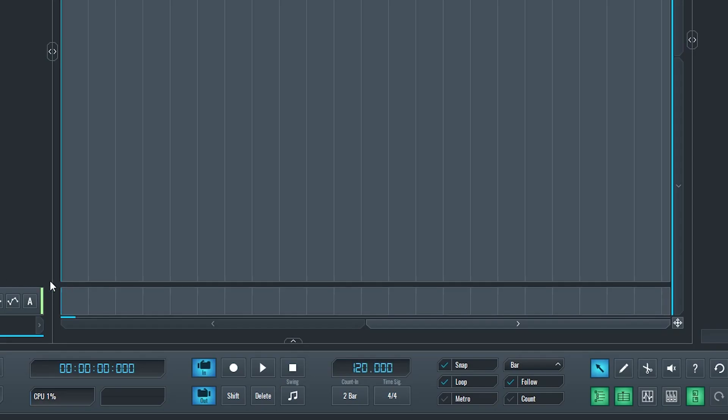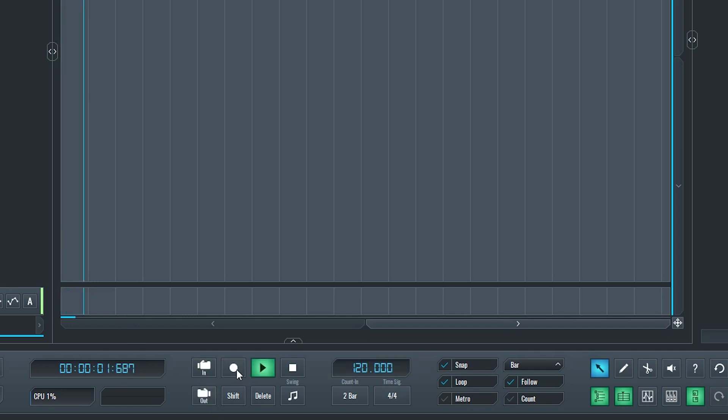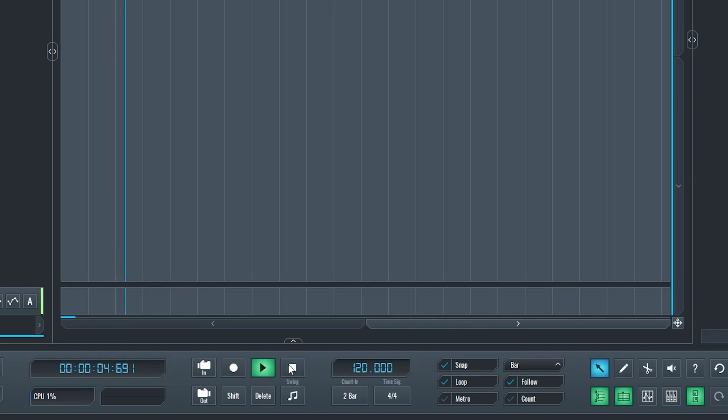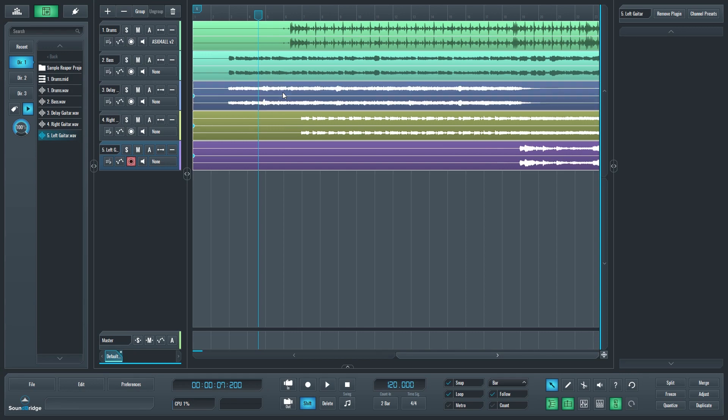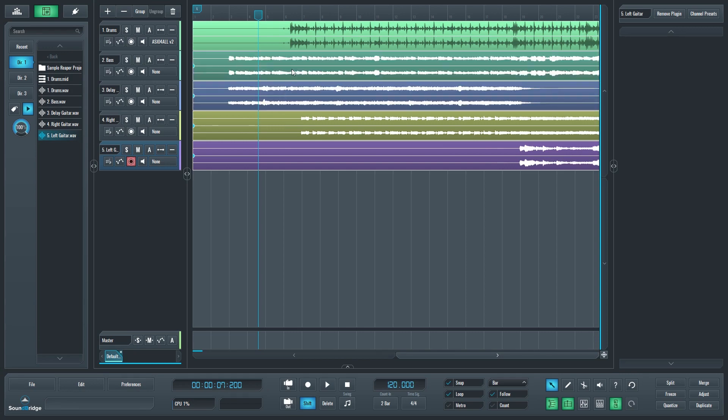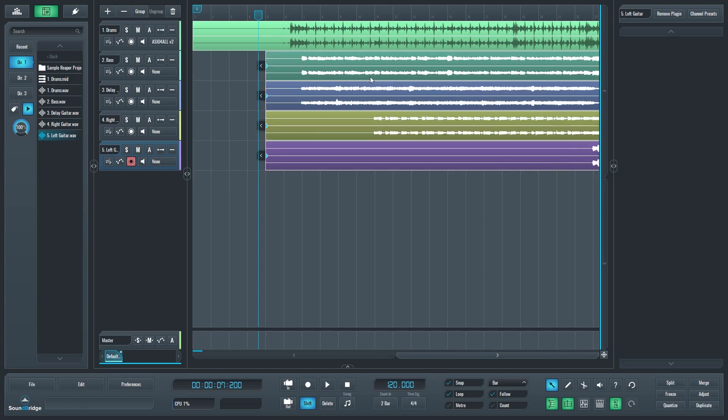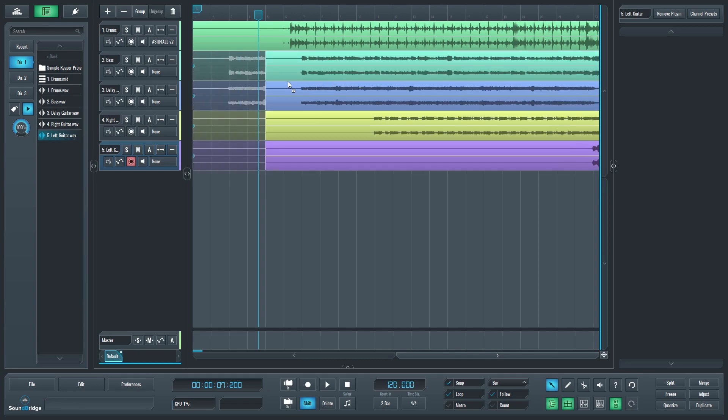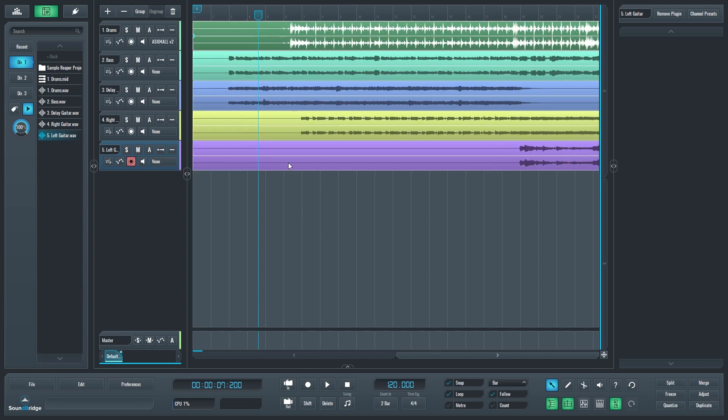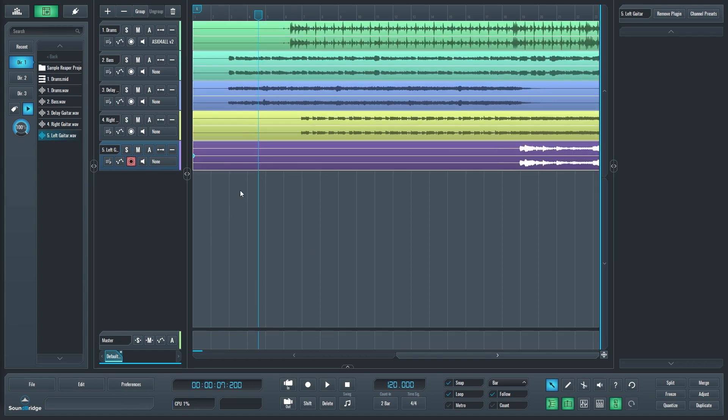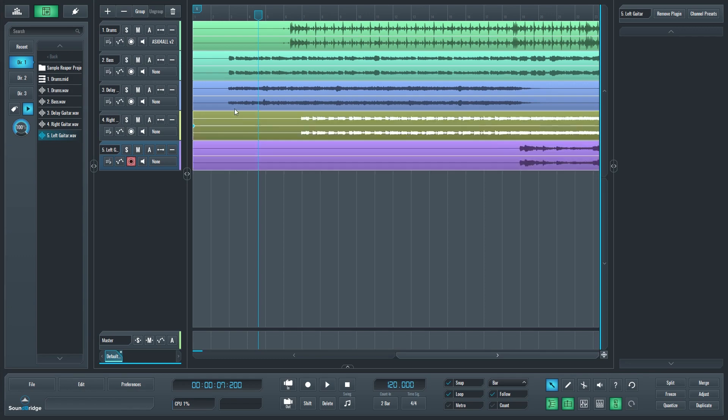Then we have the record button to start recording. This will only work when there are tracks that are armed with either an input or automation. After that, there are the playback and stop buttons. Below we have the shift button. When this is lit up, it allows us to click on multiple clips and select them together without having to press the shift key on the keyboard. This is useful if you're using a touch screen device. Then there's the delete key to remove clips.